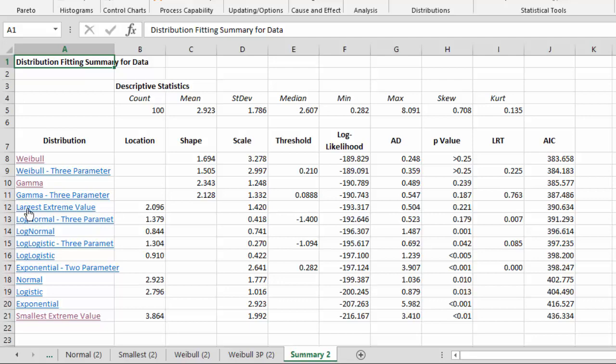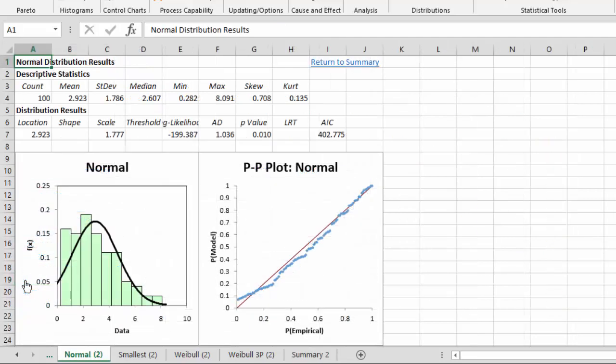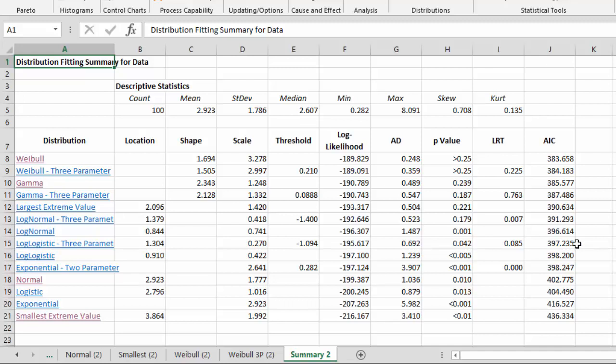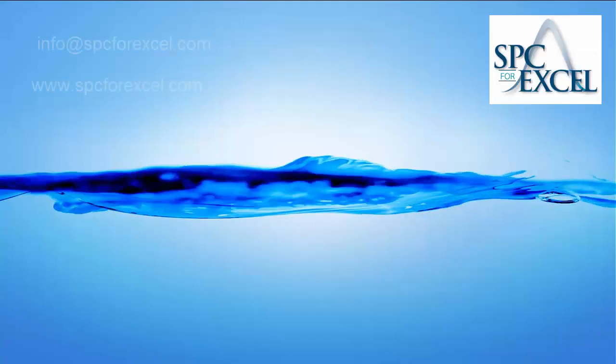But this allows you to go look at any of the results that you want to see how good of a fit there was going back and forth. So it's very easy to navigate in the distribution fitting portion of the SPC for Excel software. So this is a quick look at how distribution fitting is done using the SPC for Excel software. Hope you found the video useful, the video enjoyable and useful. Have a great day.